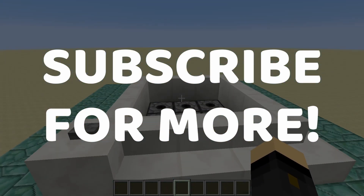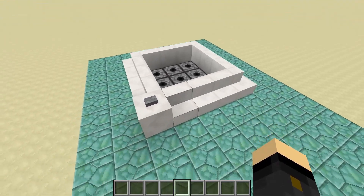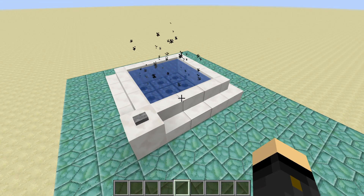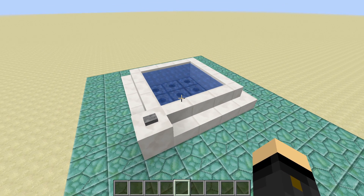So you can see here, this is the bath behind me — this is what it will look like. And if we hit this button right here, it will fill with water, and pretty quickly at that.